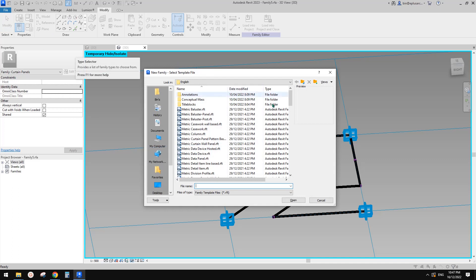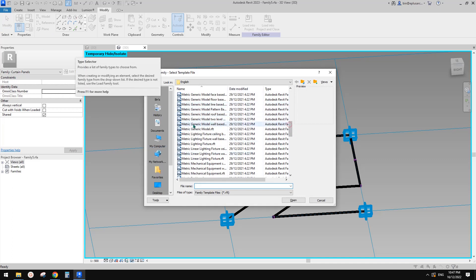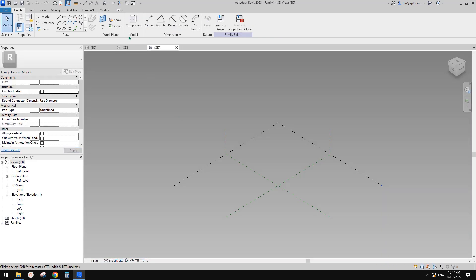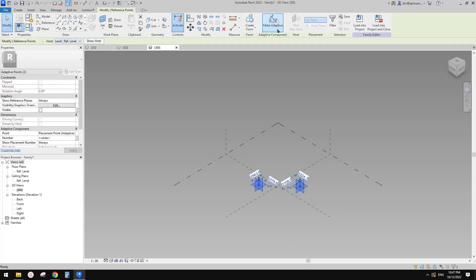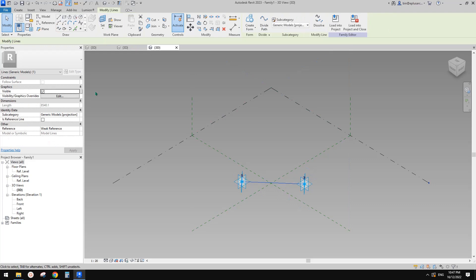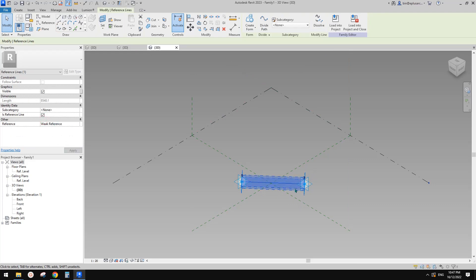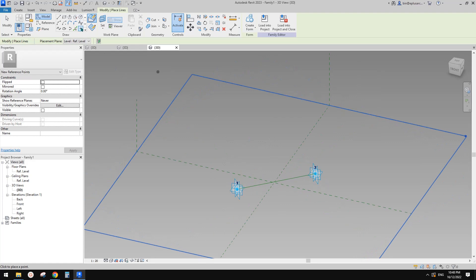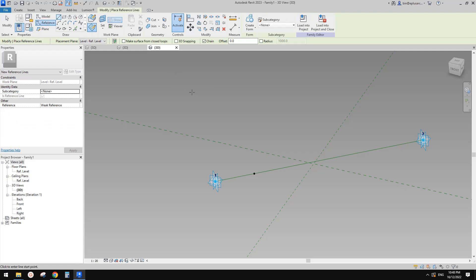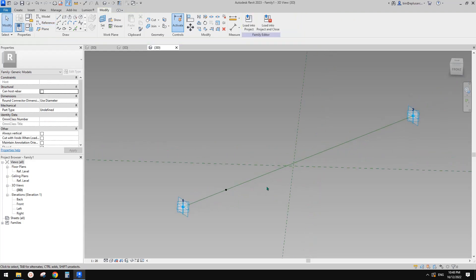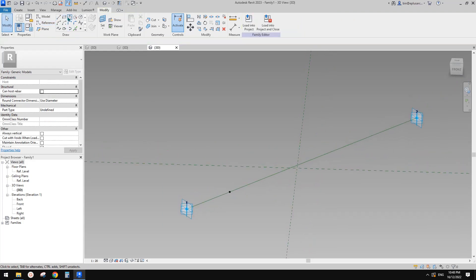Now let's go create that family. New family — generic model adaptive. In this, we just need two points, make them adaptive, create a spline between them, make it a reference line. Then place a point, use draw-on-face, place it onto the reference line, and create a profile.